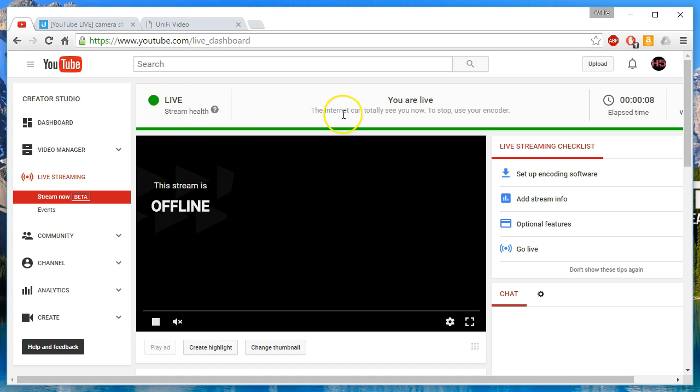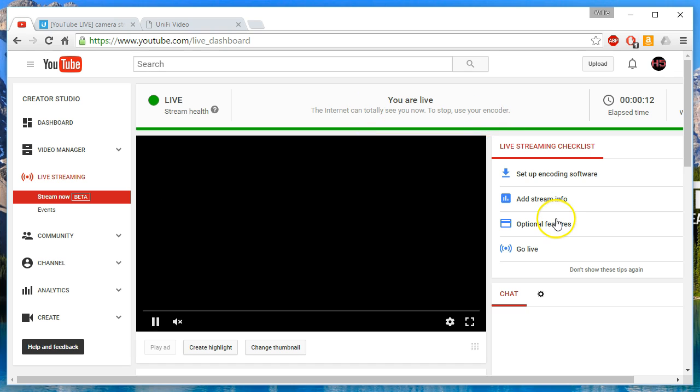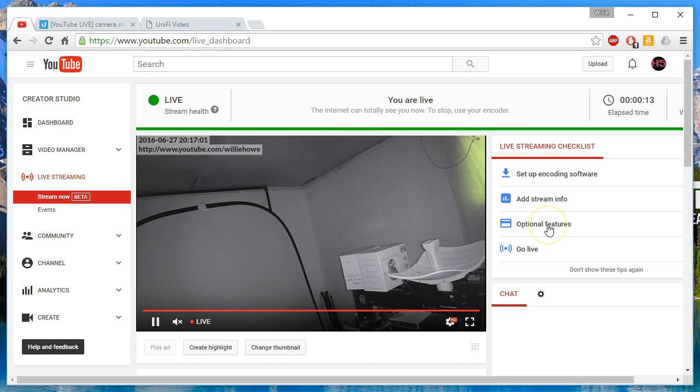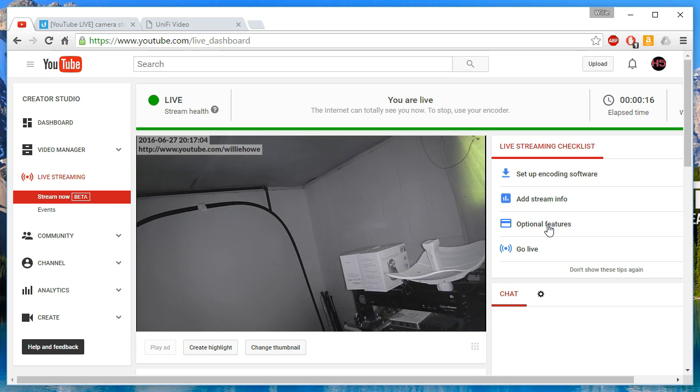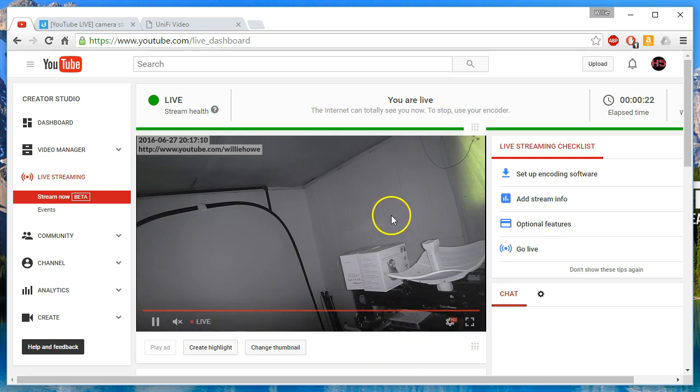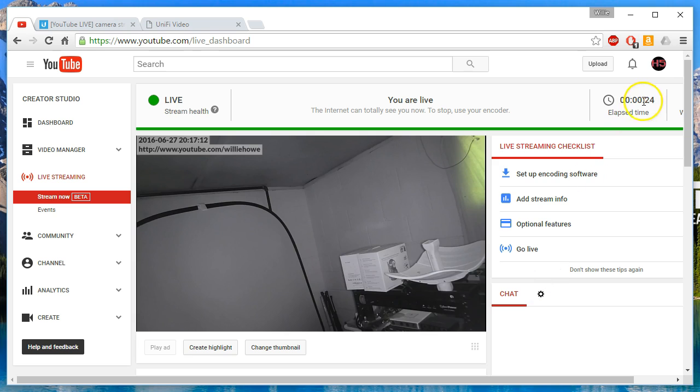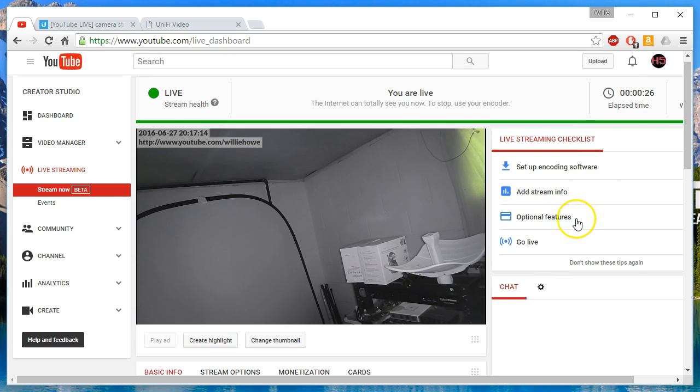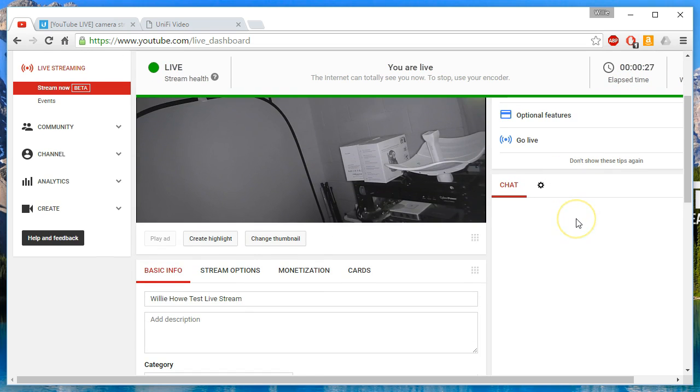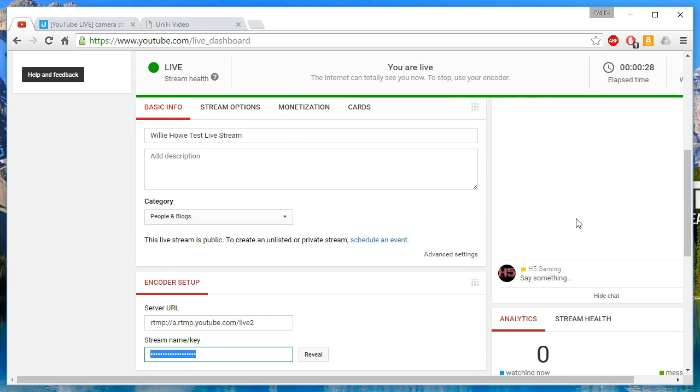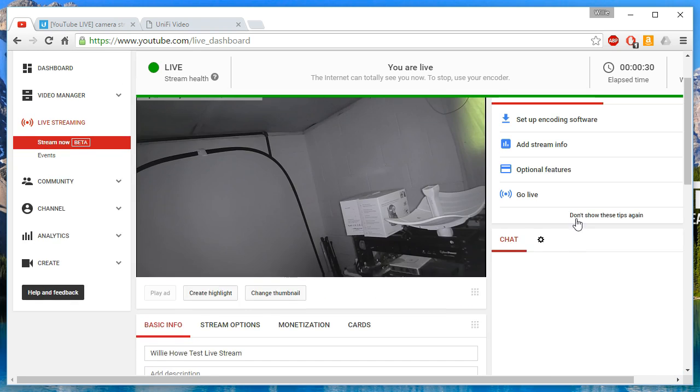It says the internet can totally see you now. To stop, use your encoder. And there it is. So this is streaming right now to the H5 gaming channel, to the live stream. You see we've been going for 20 seconds. This is pretty awesome.